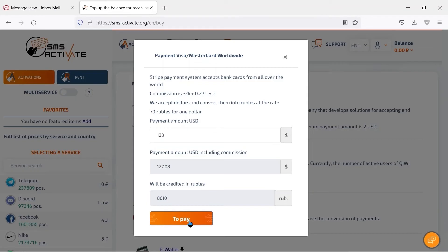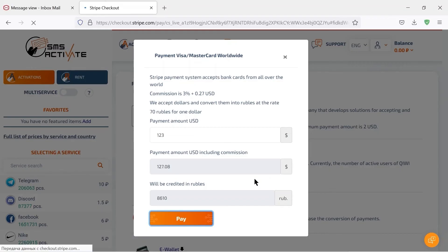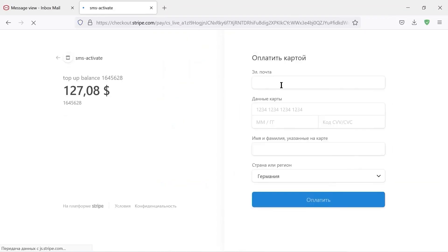Now click on this button and it opens the payment system page where we enter the card details. Sometimes it can take a couple of hours to process the payment. And when the funds finally arrive, we can start ordering numbers.